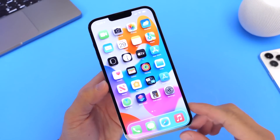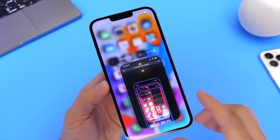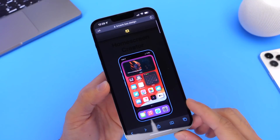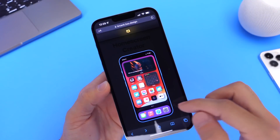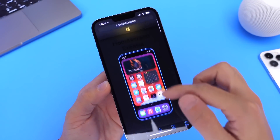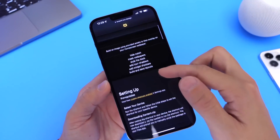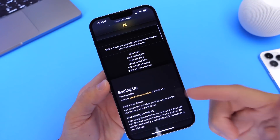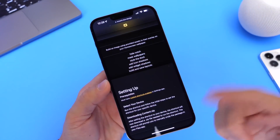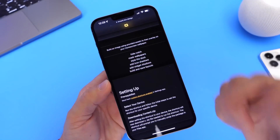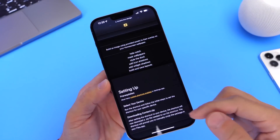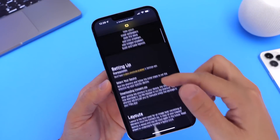Now you're going to go into the links in the description. You'll find a link there to bring you to the home screen customization tool. There are steps shown on the page but I'm going to show you here on video how to achieve this.